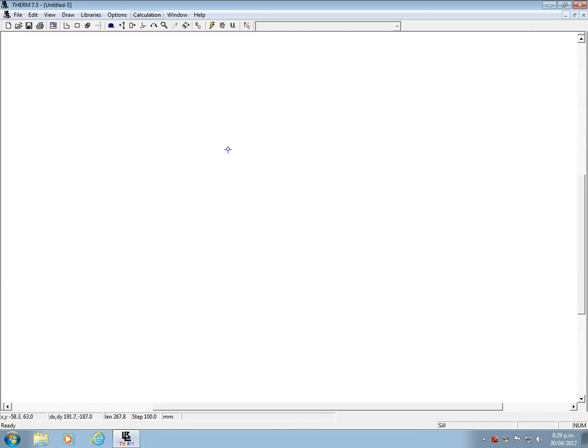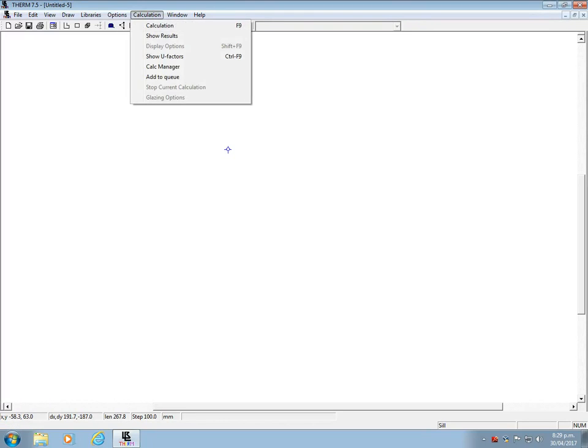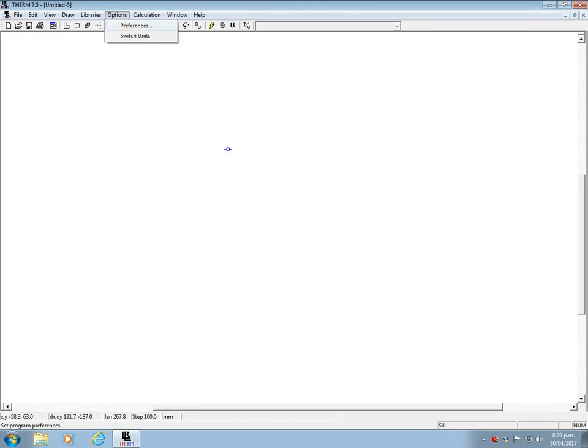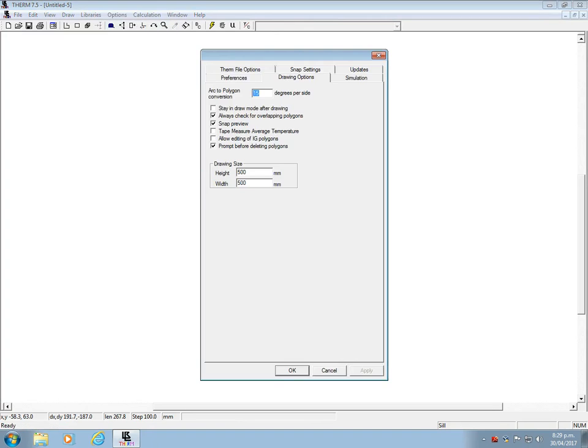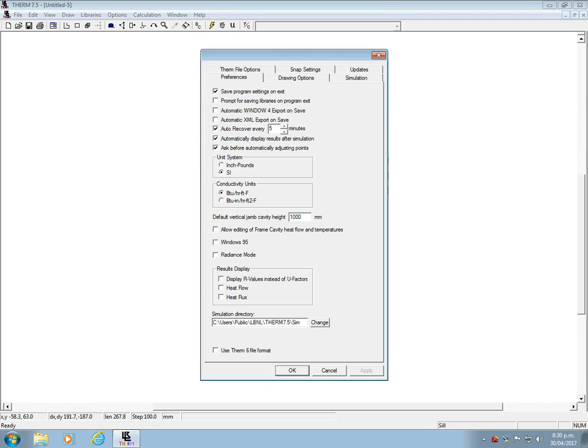When you open a new Therm file there are two things you'll need to set or check. One is the size of your drawing boards. Go to Options, Preferences and 5000 by 5000 mm should be large enough for most details you want to draw. And the other is check that the units are set to SI.